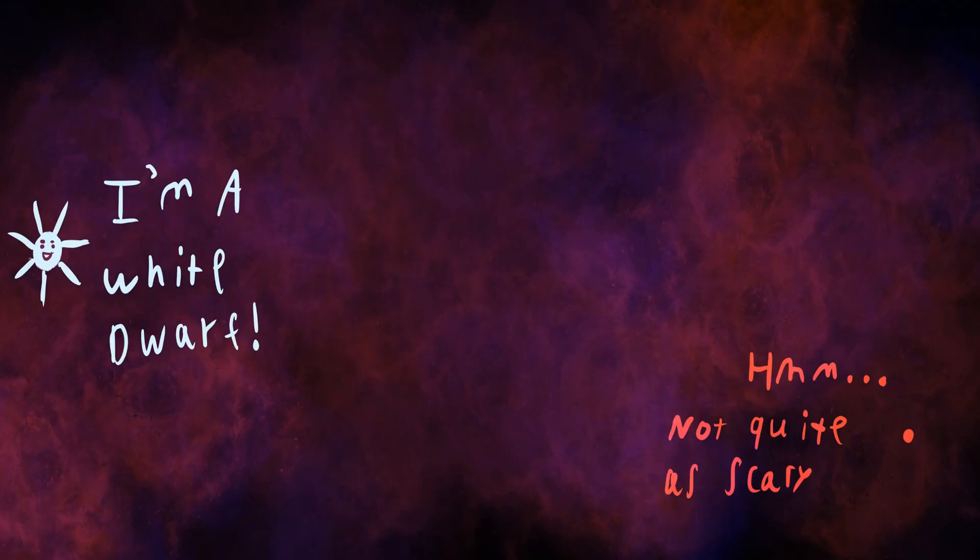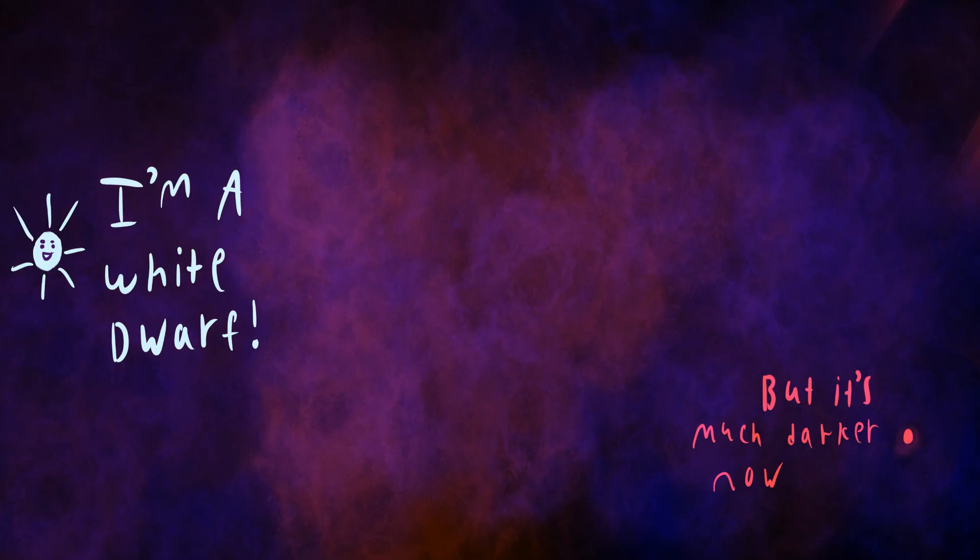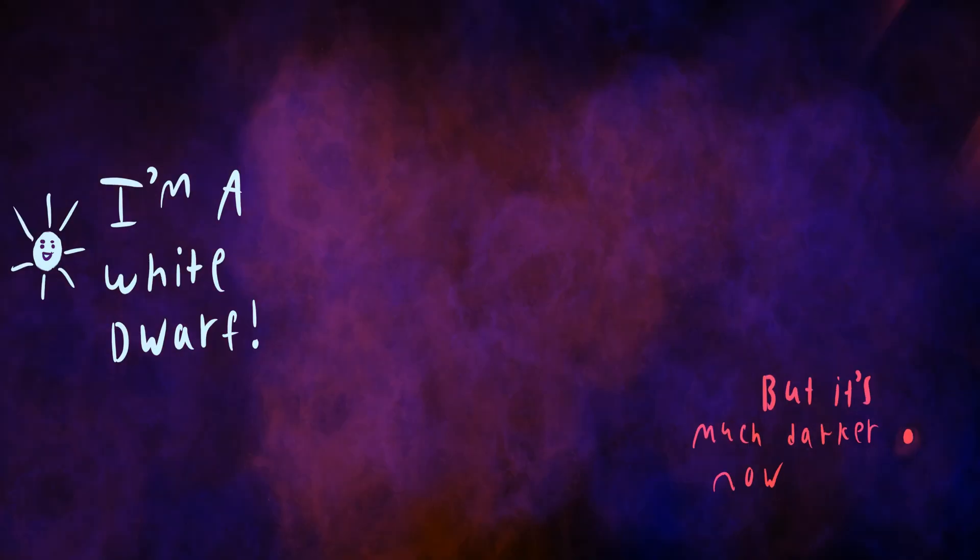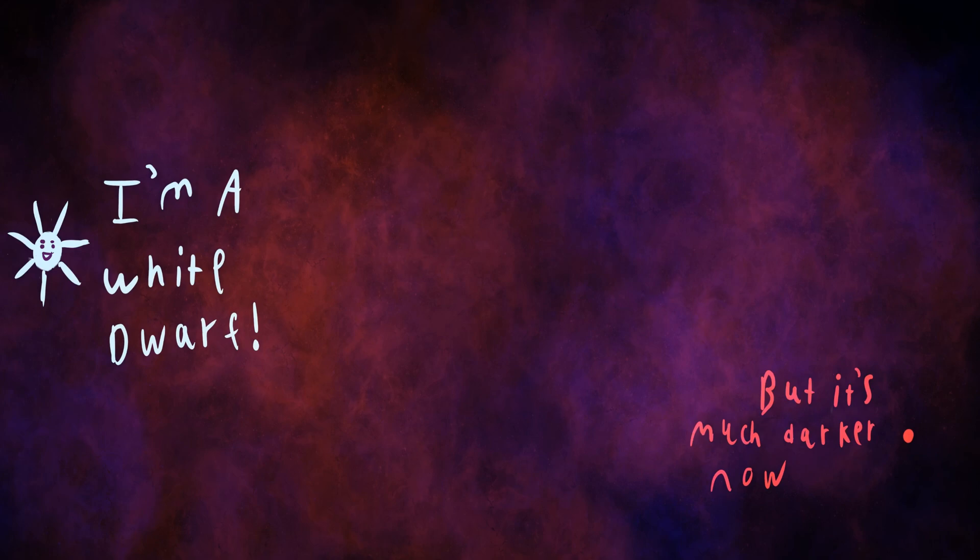Now, because a white dwarf is the core of the star, it's much, much hotter than the red giant was, but it's also much, much smaller, so it's much darker.